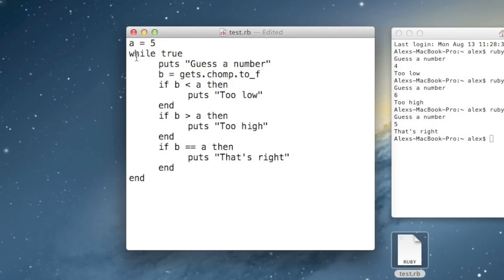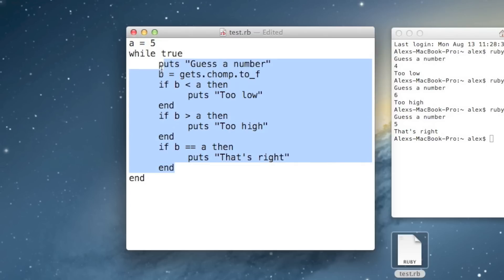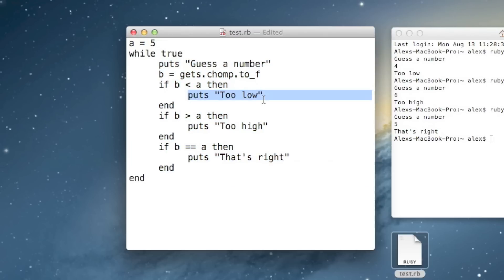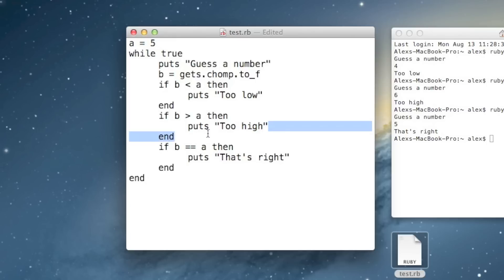So now, as you can see, everything between the while and the end is in the while loop. These lines are doubly indented now because they're in a while loop and an if statement. That's fine.